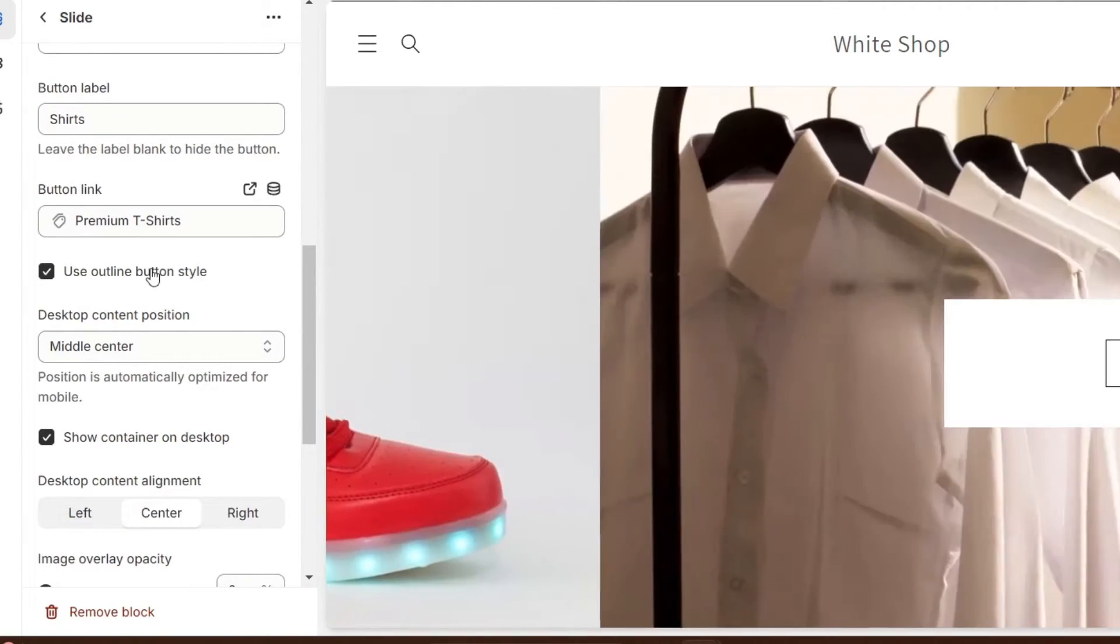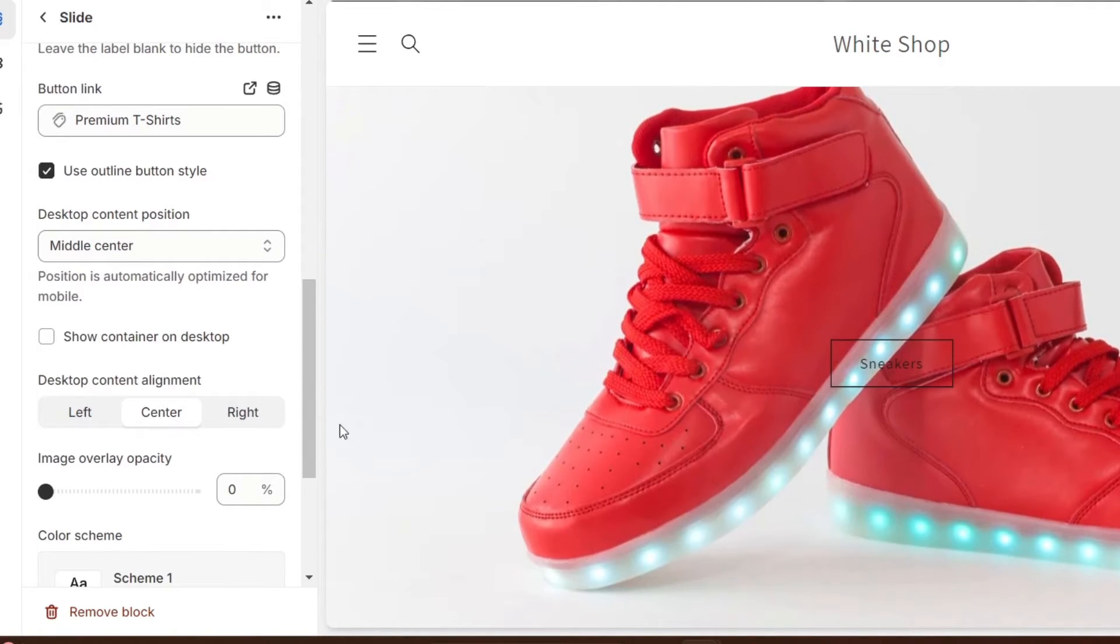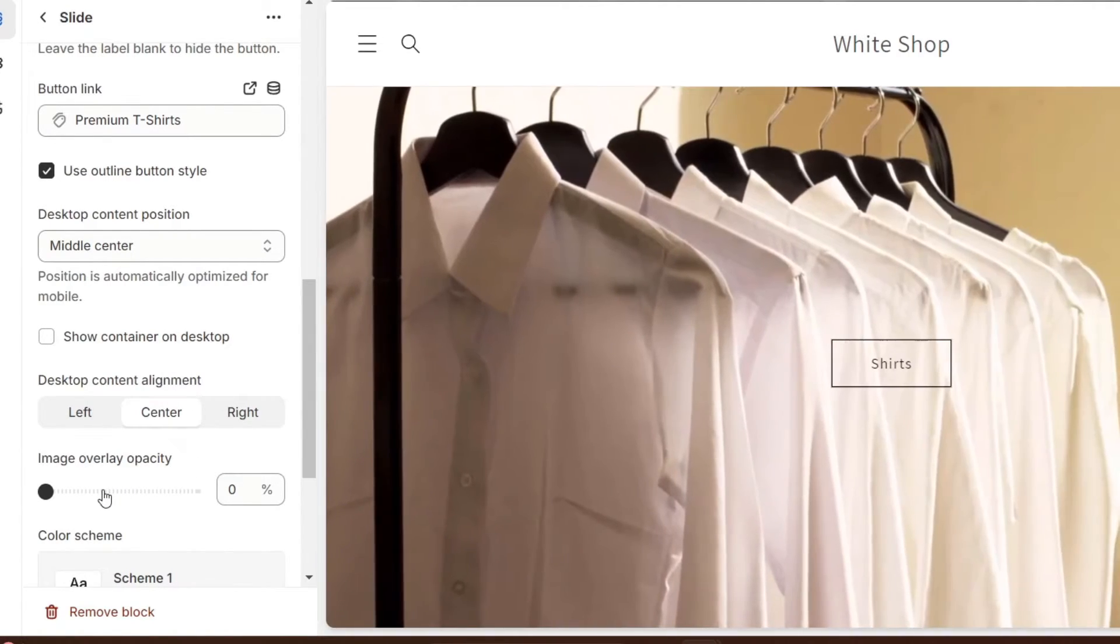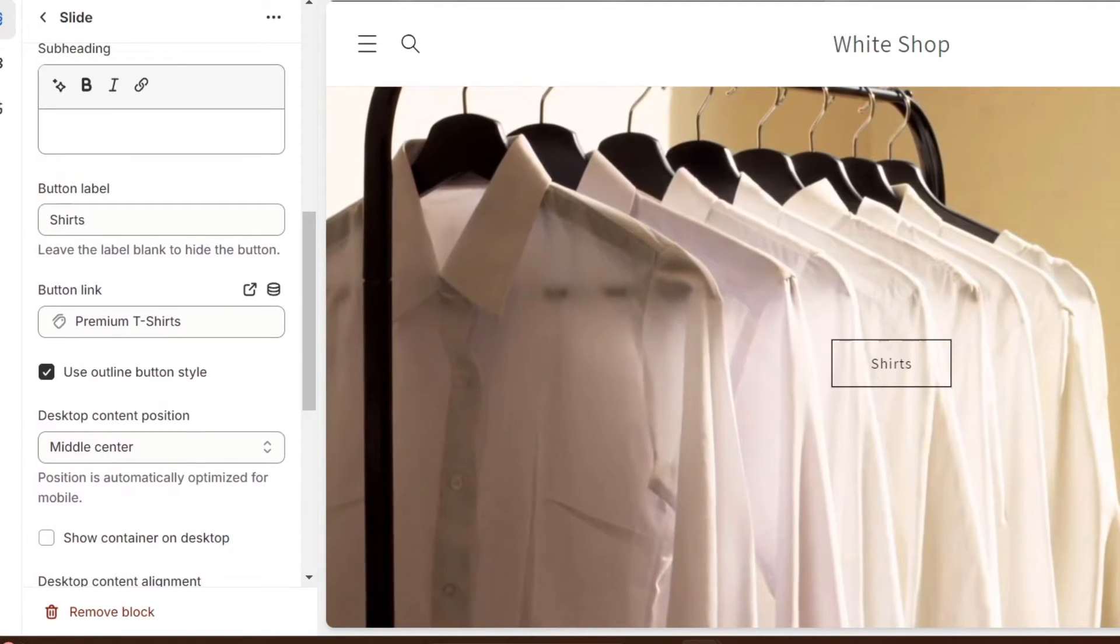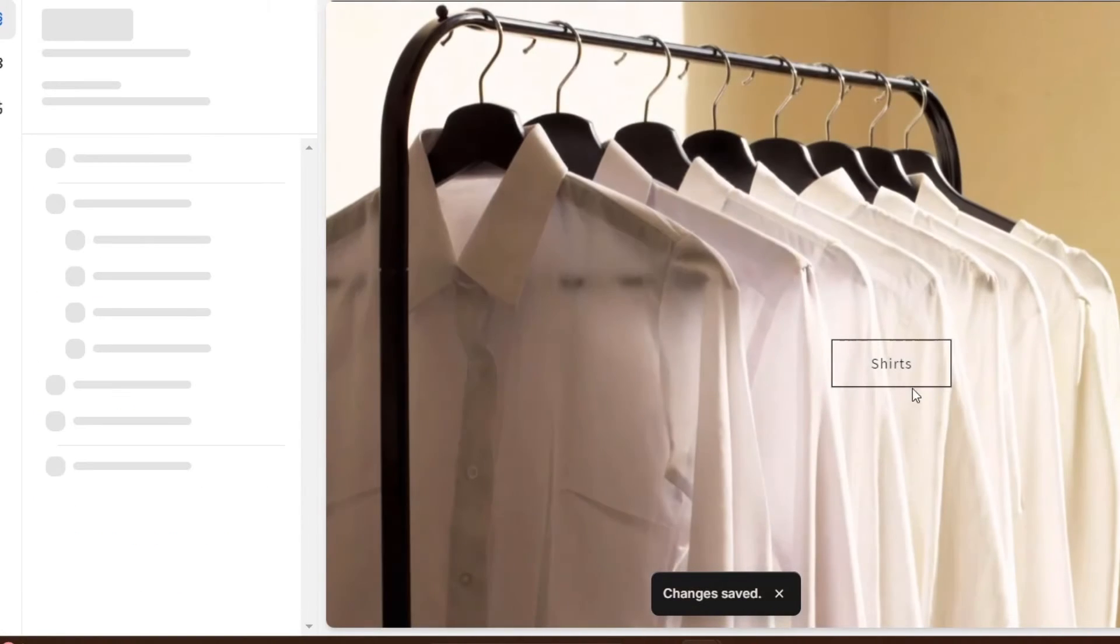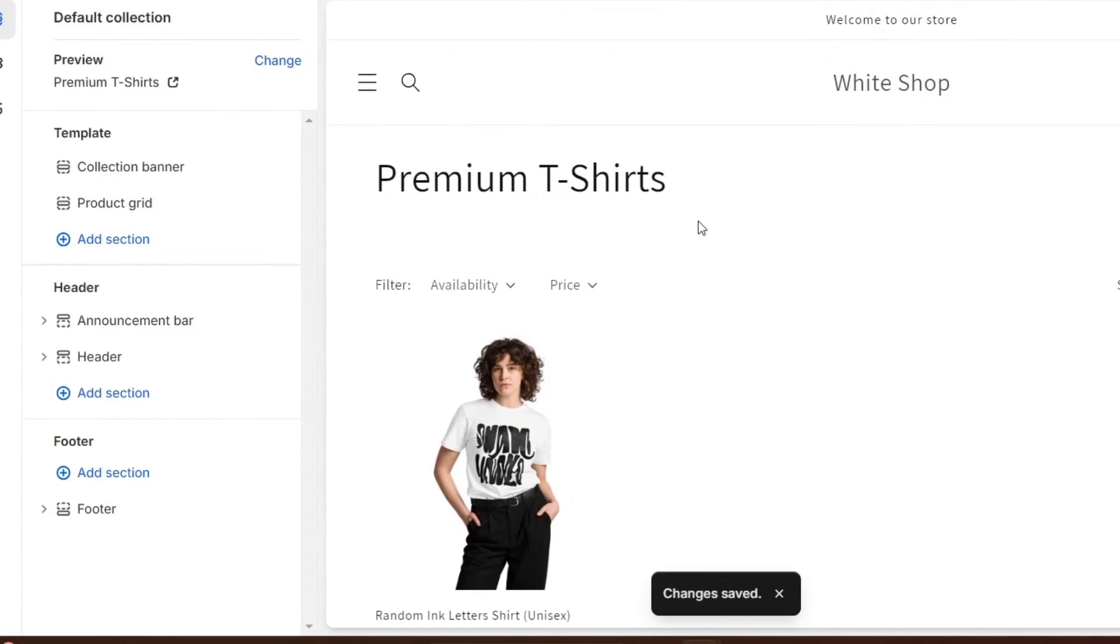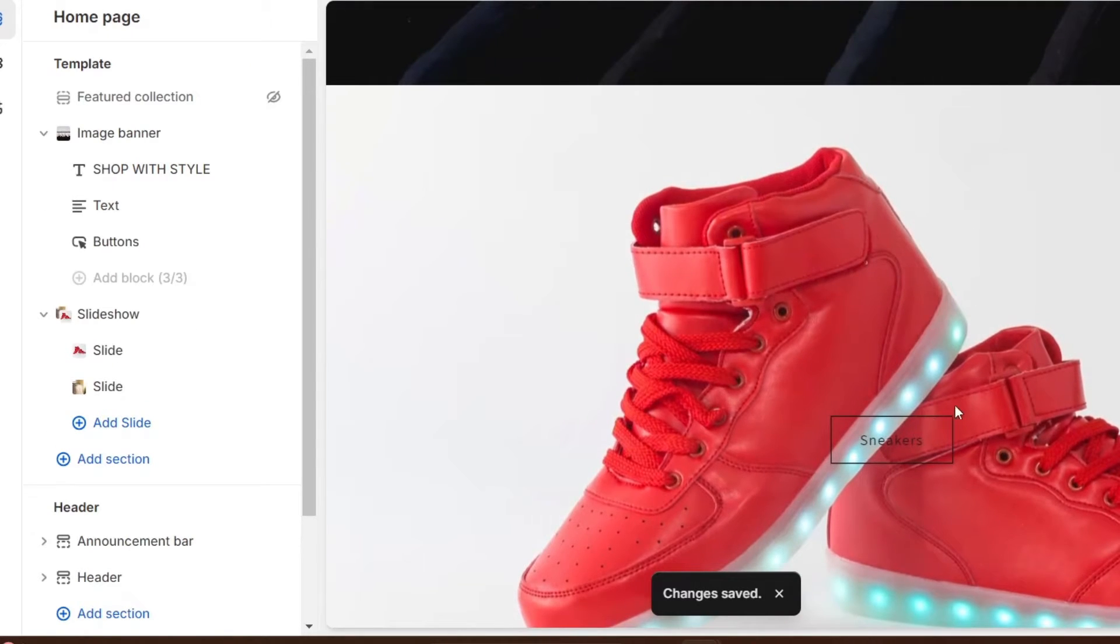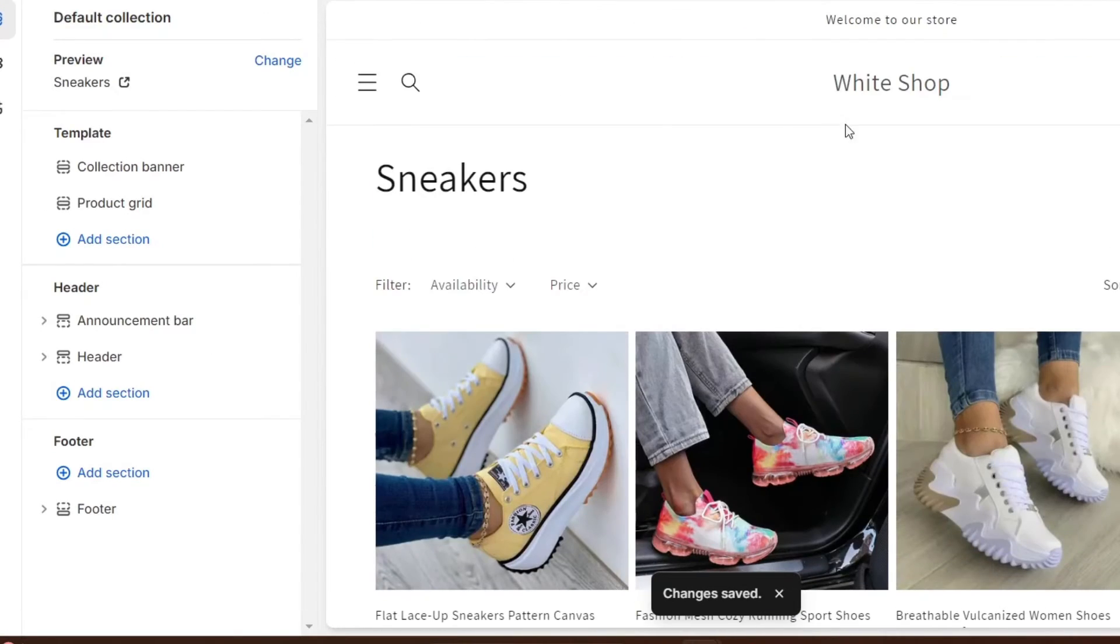Now this one, the button link, should be sending me from collections into, in this case, my premium t-shirts. And here I can use outline button and don't show the container on desktop. And image will be a positive, you can change it if you wanted to, but in my case actually this one looks great. Now I'm going to hit save, and then we're actually good to go. If I click into the shirts, this one should be sending me directly into my premium t-shirts. If I click into the other section, it's going to be sending me directly into all the sneakers. So that's how you can add an actual clickable elements here.